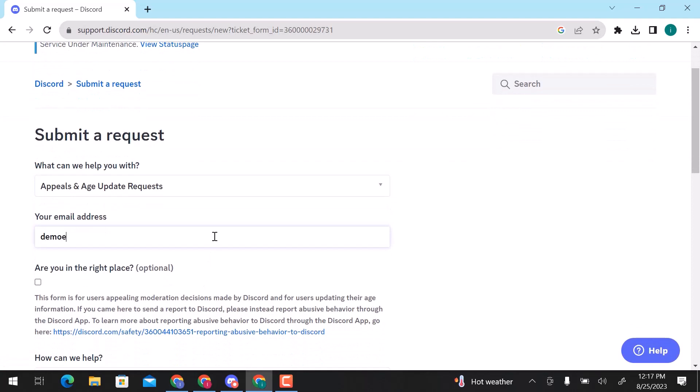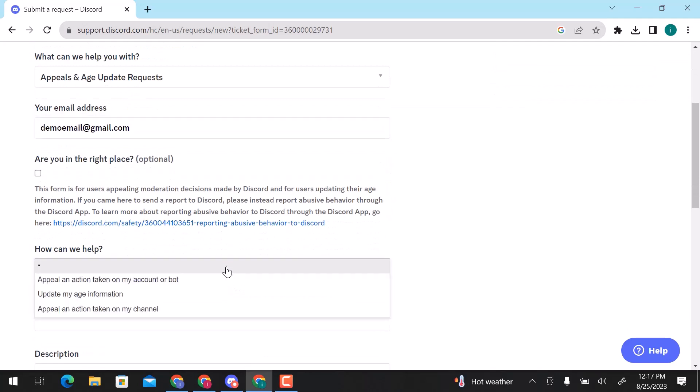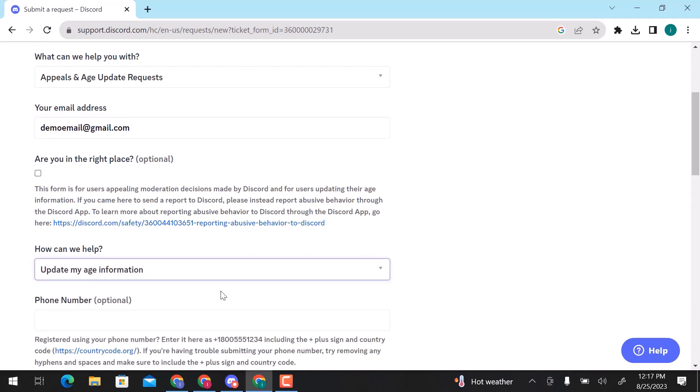Enter your email. Here, click on this dropdown and click on update my age information.